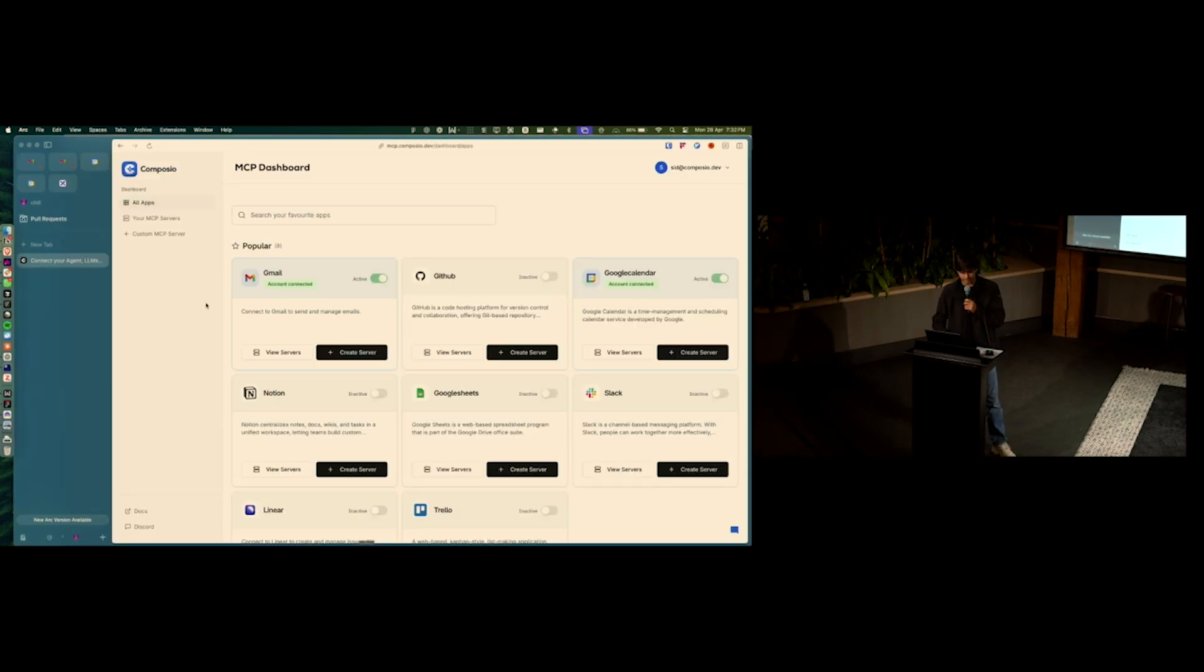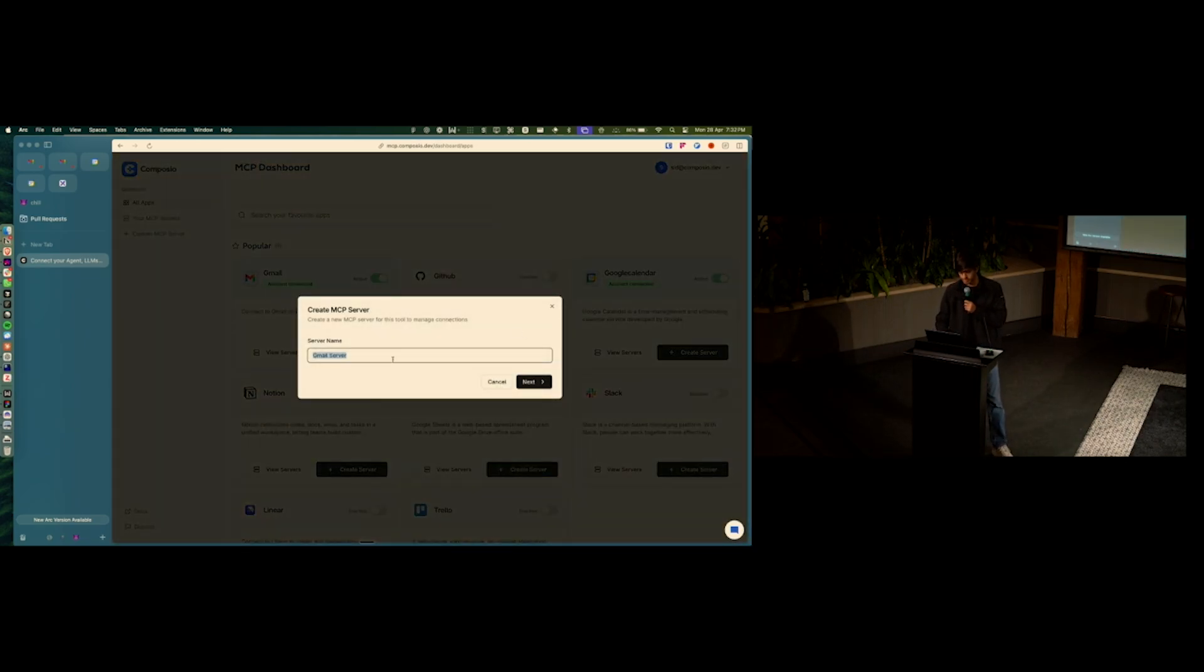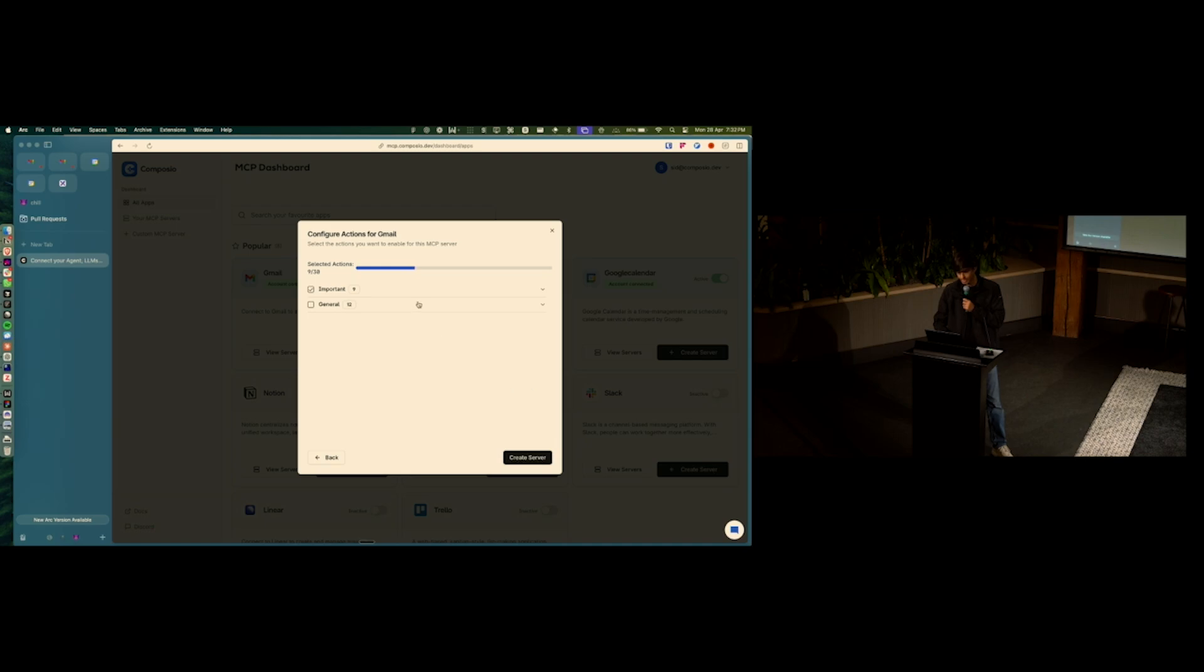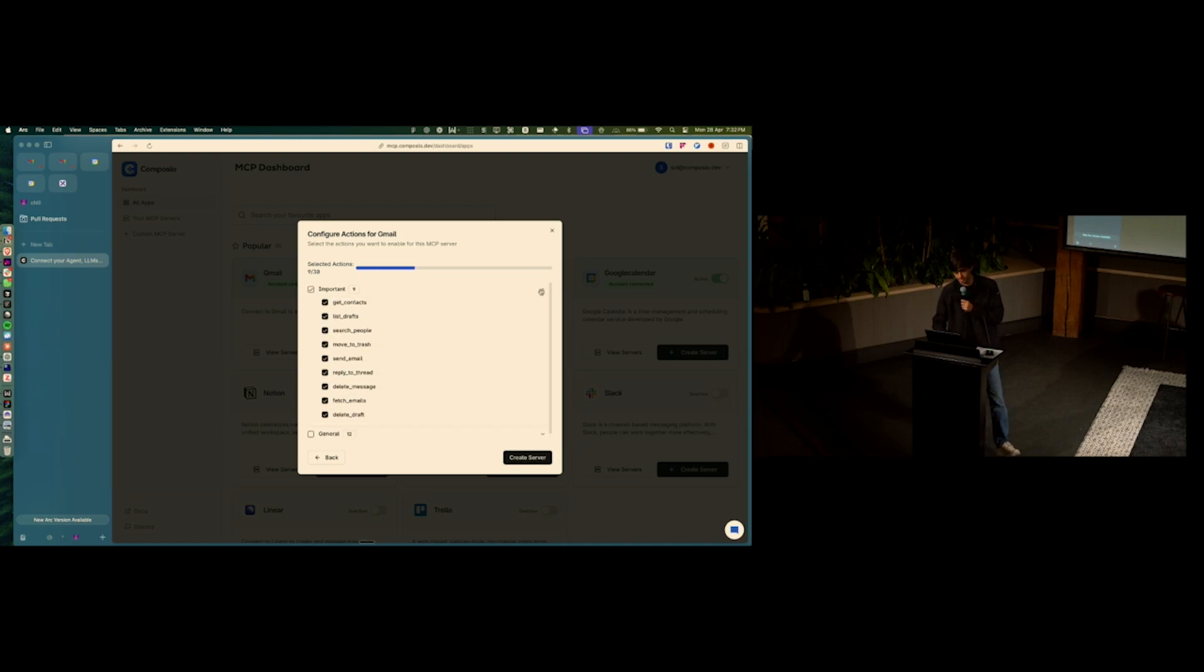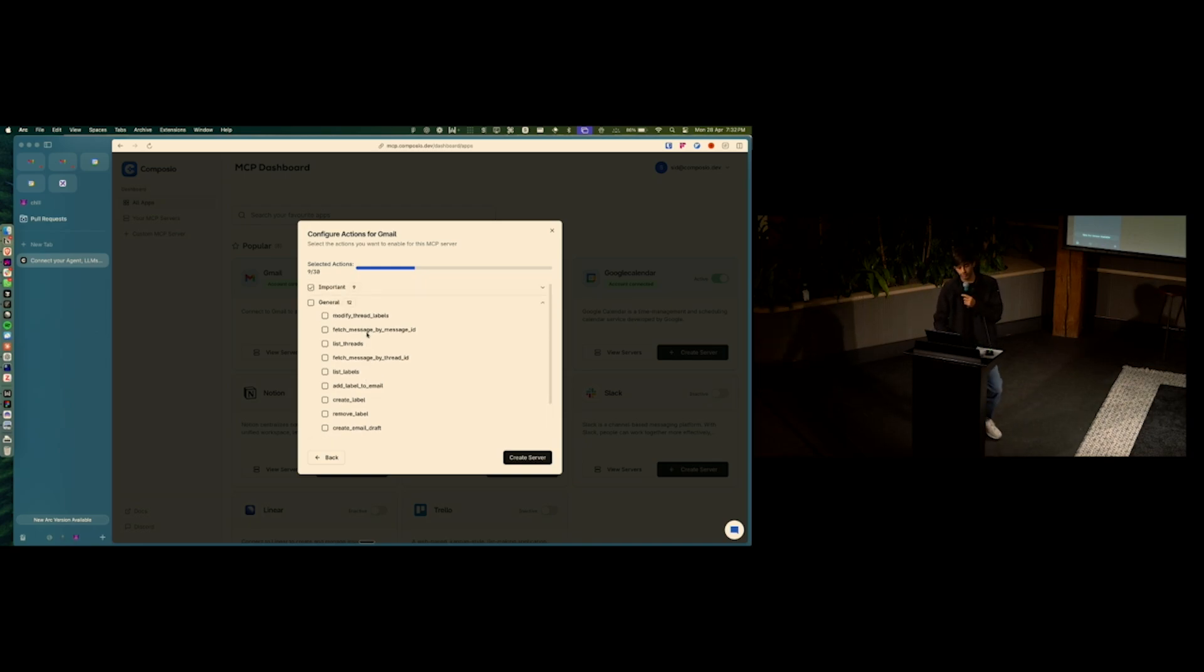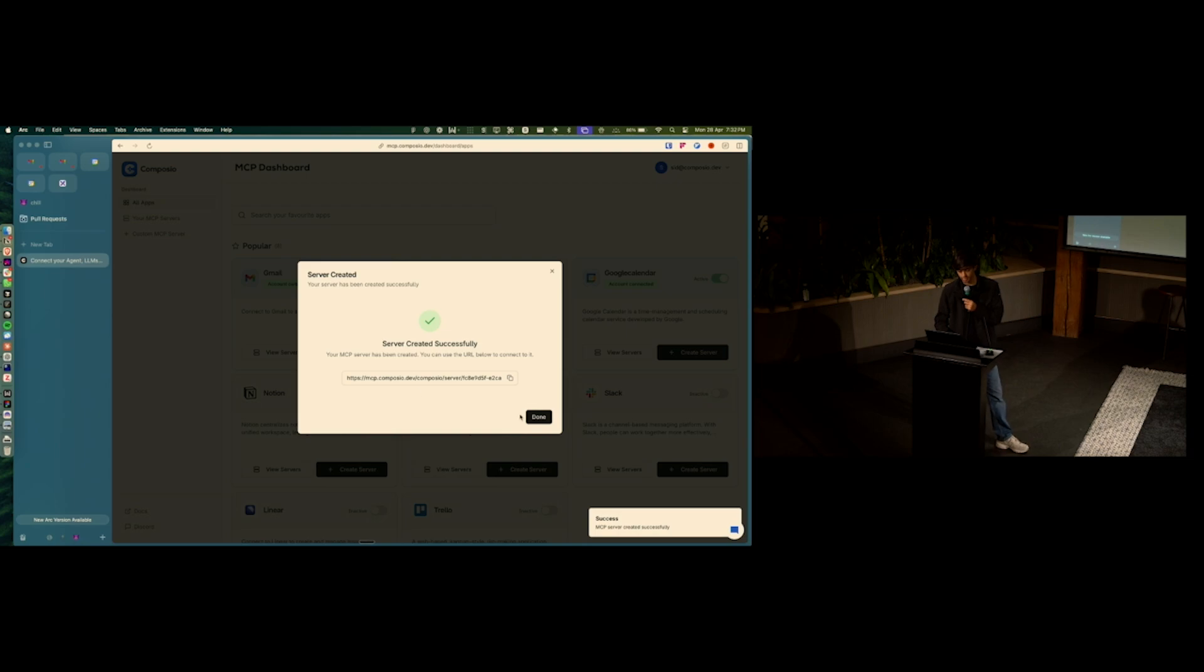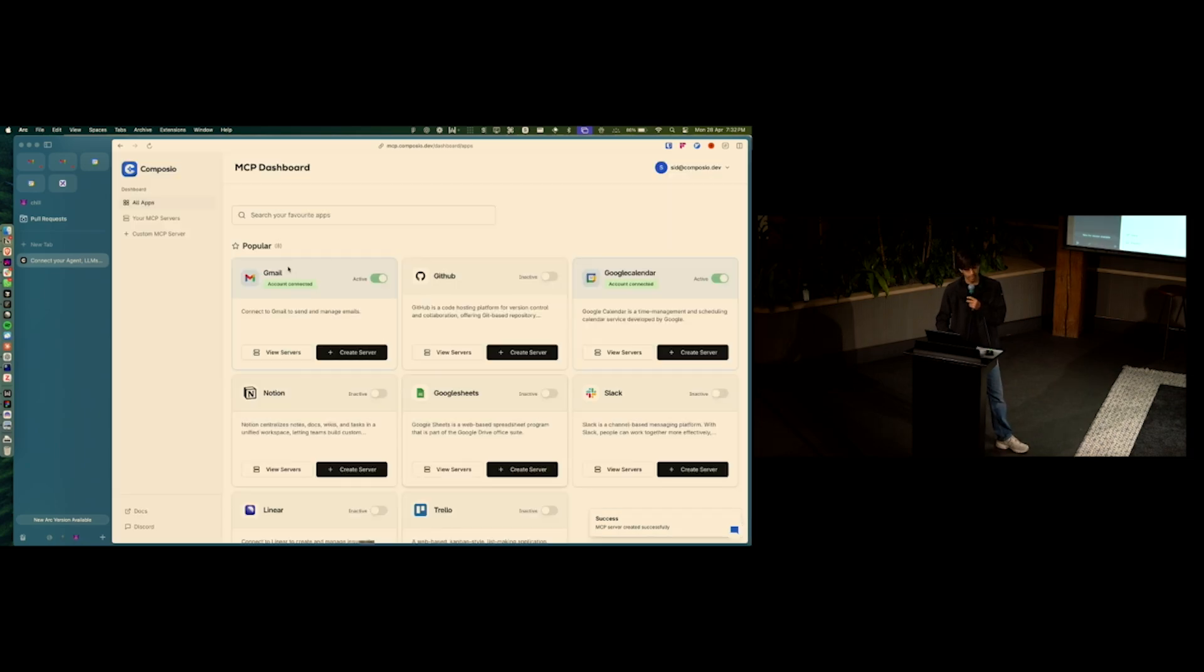What I'm going to do is go here to the MCP dashboard at mcp.composio.dev. And I just go in and create an MCP server for Gmail. I click Next. I have a list of tools that I can give to Gmail. We automatically tag what are the important tools and what are all the tools that you can use. And then I can just create a server which I can use.